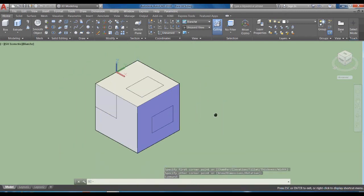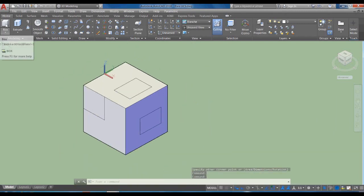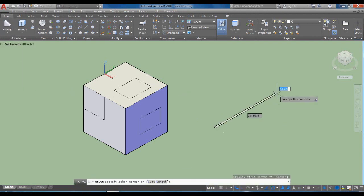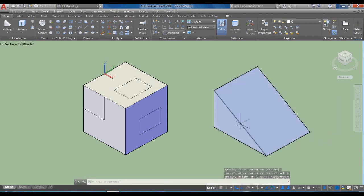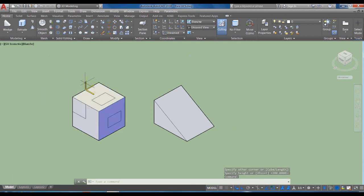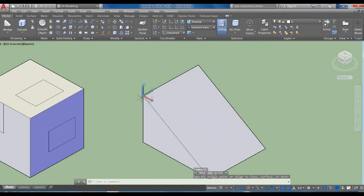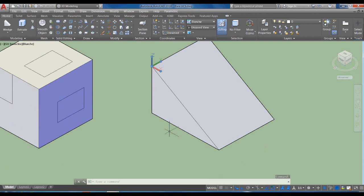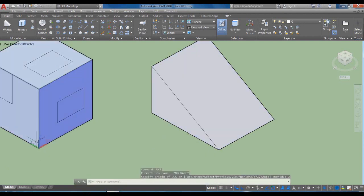Si están moviendo constantemente el UCS, pensemos en vez de una caja en un wedge, hecho de forma aleatoria. Aquí por ejemplo puedo mover el UCS y ponerlo en este lugar; sin embargo, el X quedó en este sentido y no quedó respecto a esta cara. Esto sería útil si es la posición que queremos, pero lo que haría en realidad es UCS Enter W para regresar al origen.